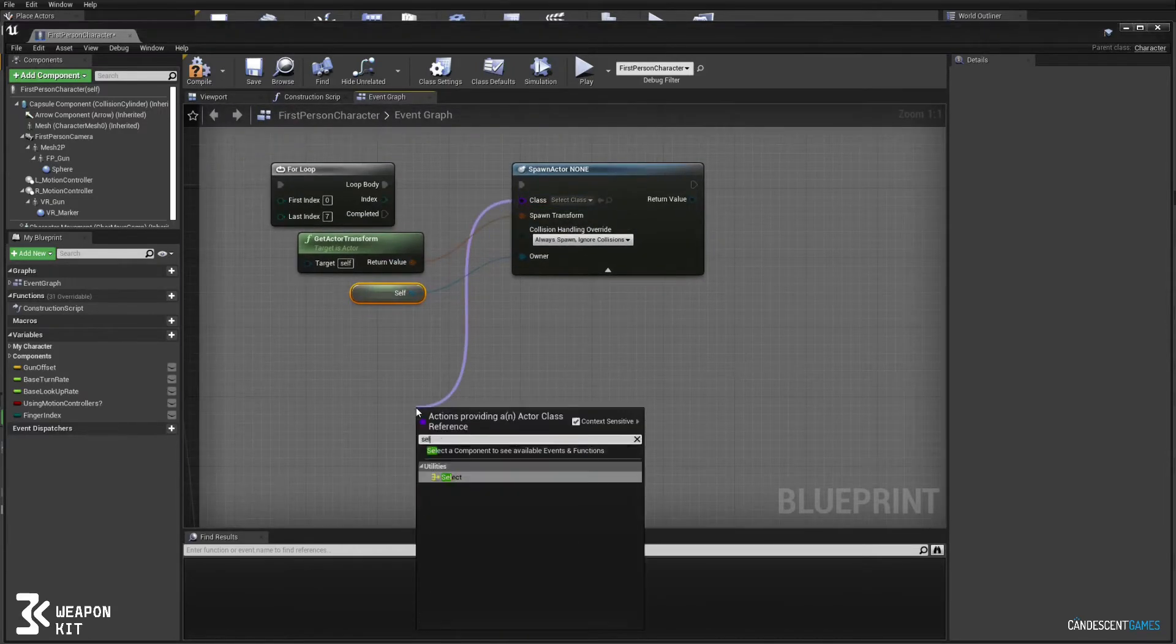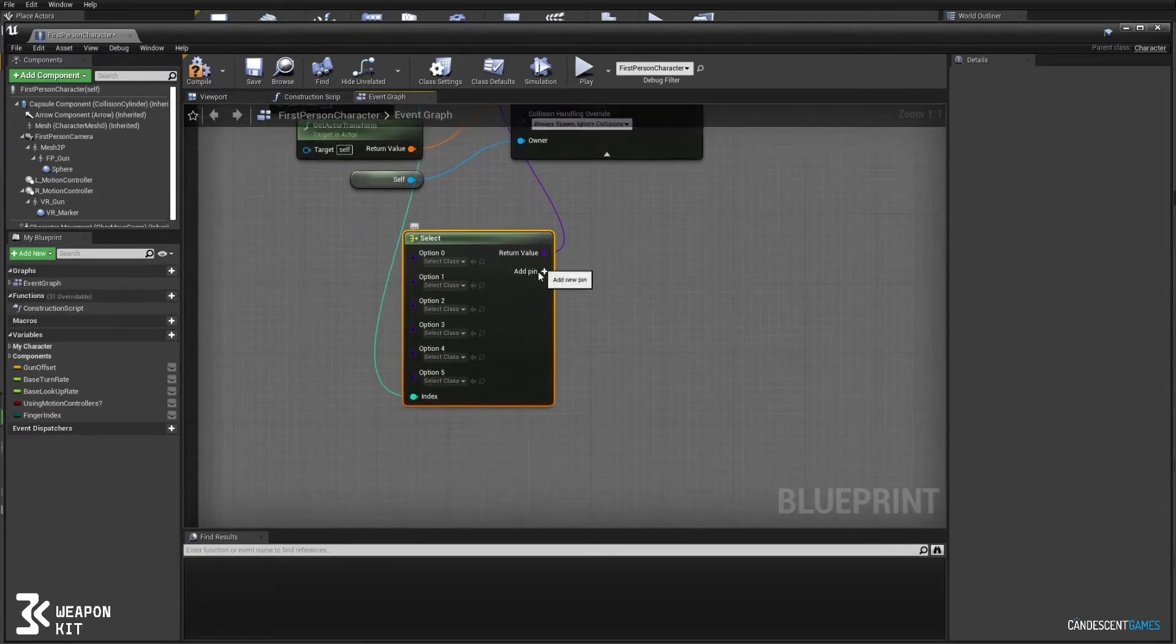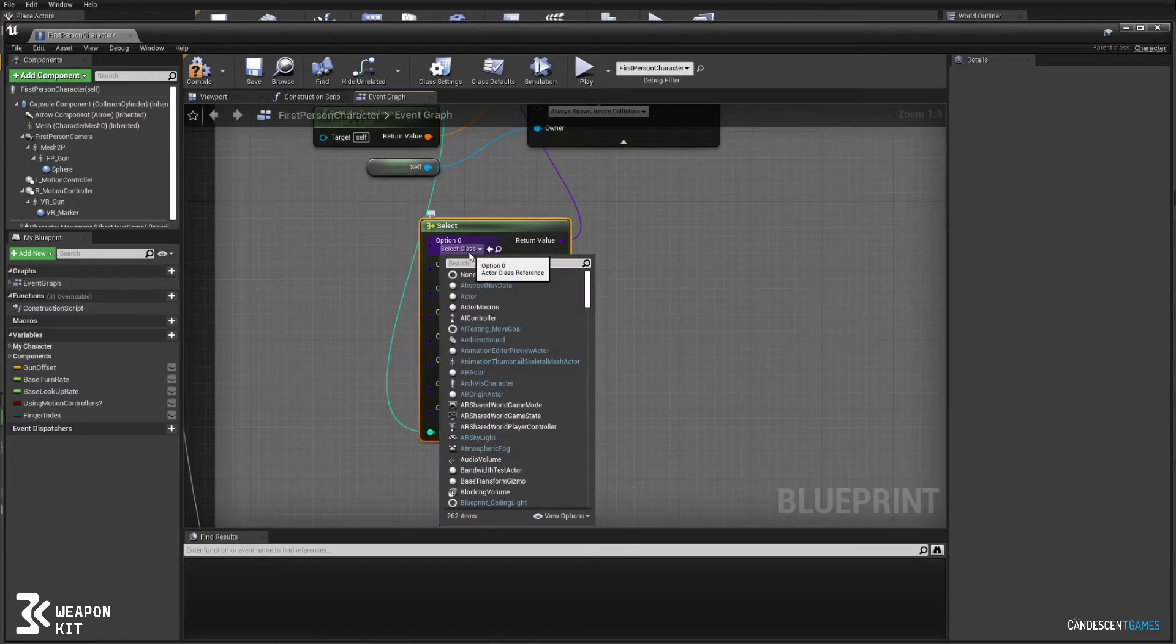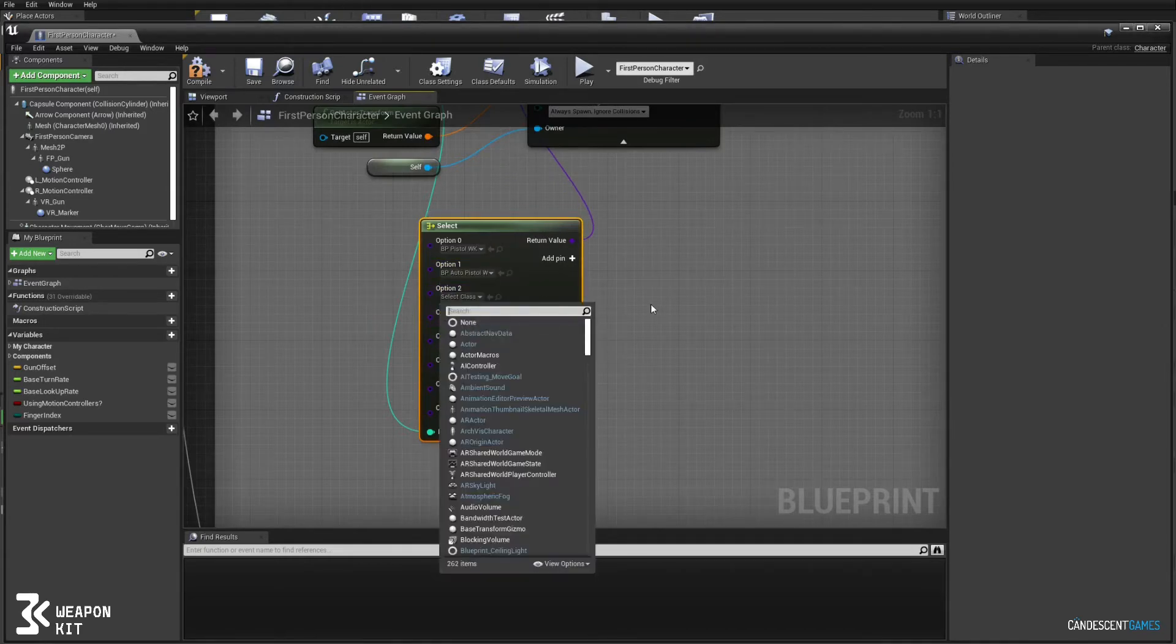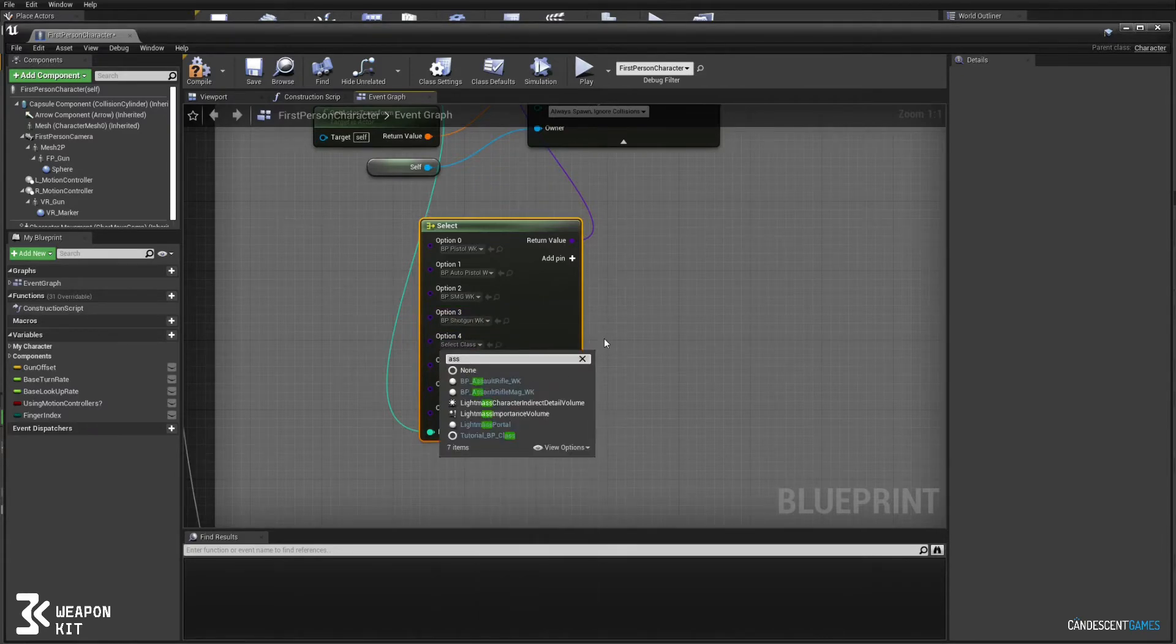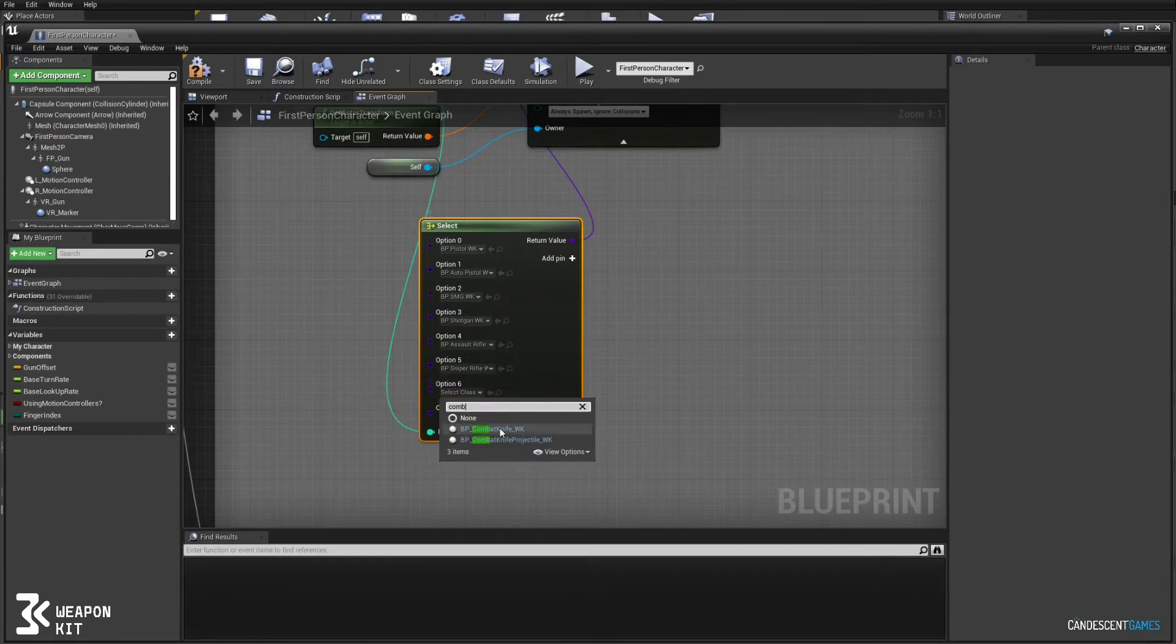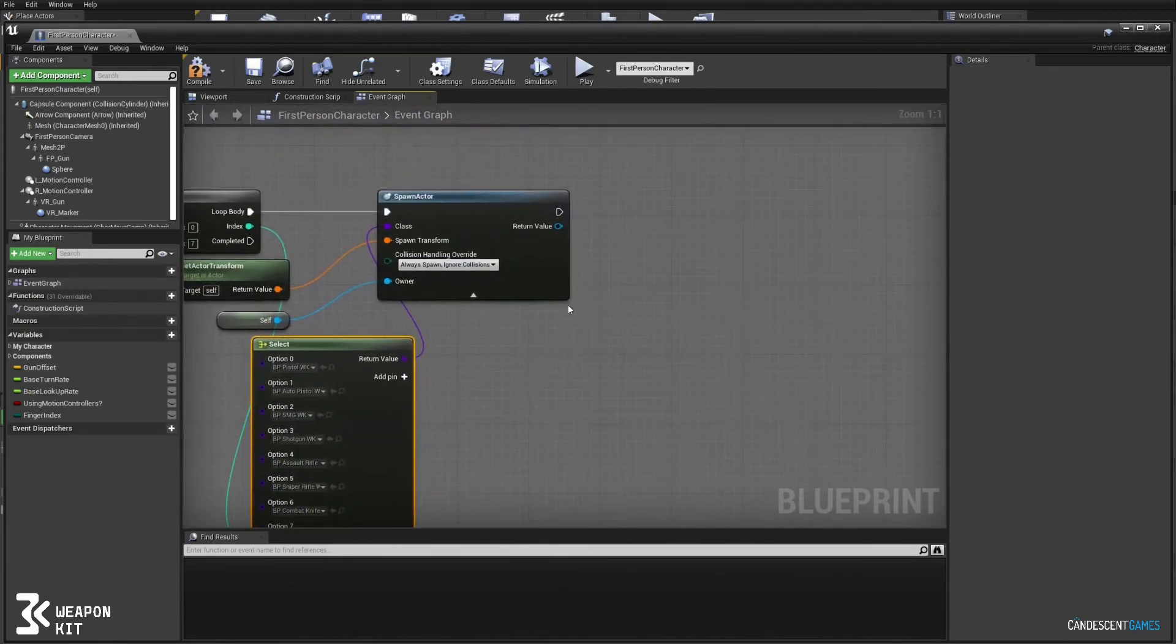For the class we're going to select based on the loop index. So here we'll just put in the different classes for the weapons that we provide: starting with the pistol, the auto pistol, the SMG, the shotgun, the AR, the sniper, and lastly the knife and the four stacks. So on each loop we'll spawn one of these weapons.